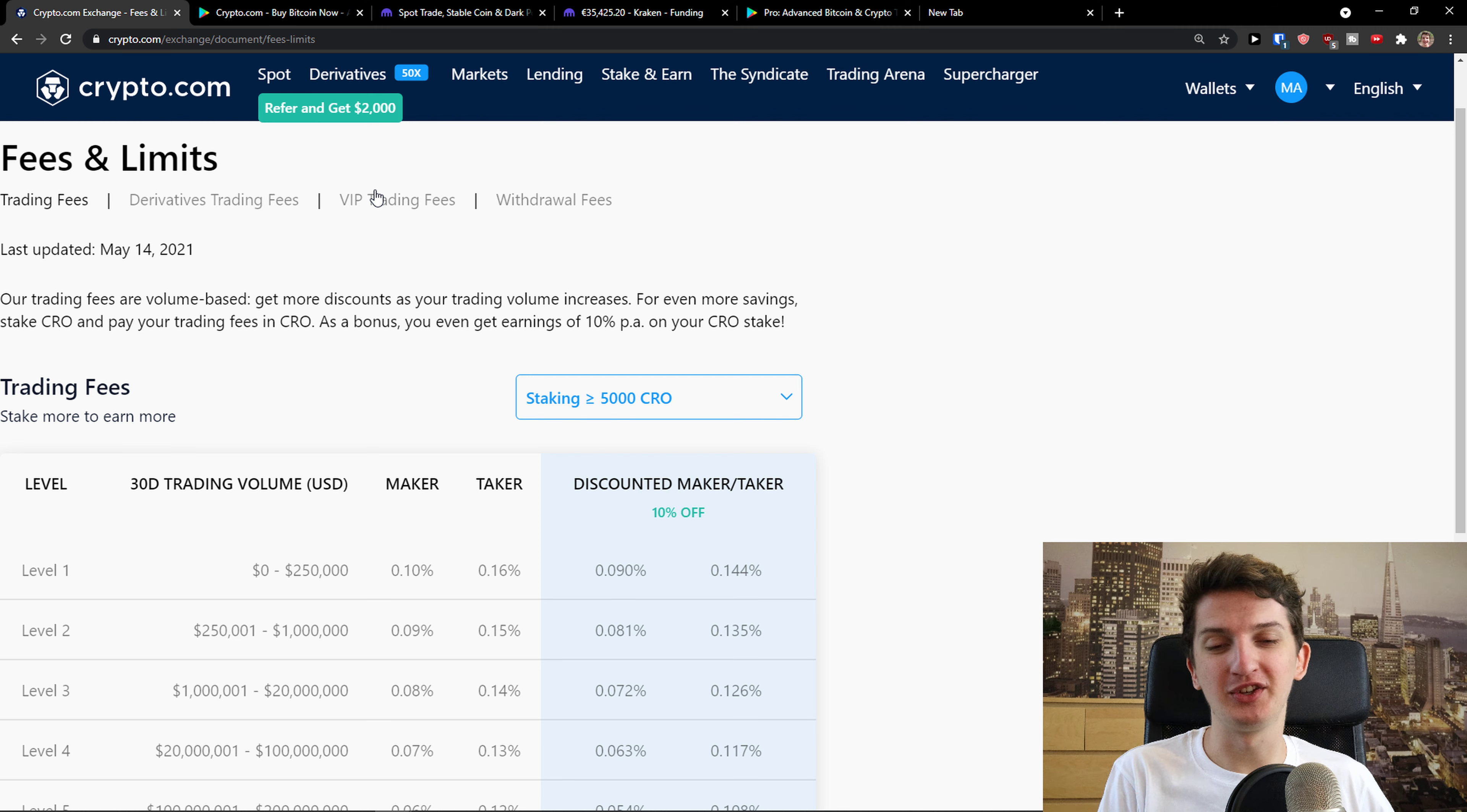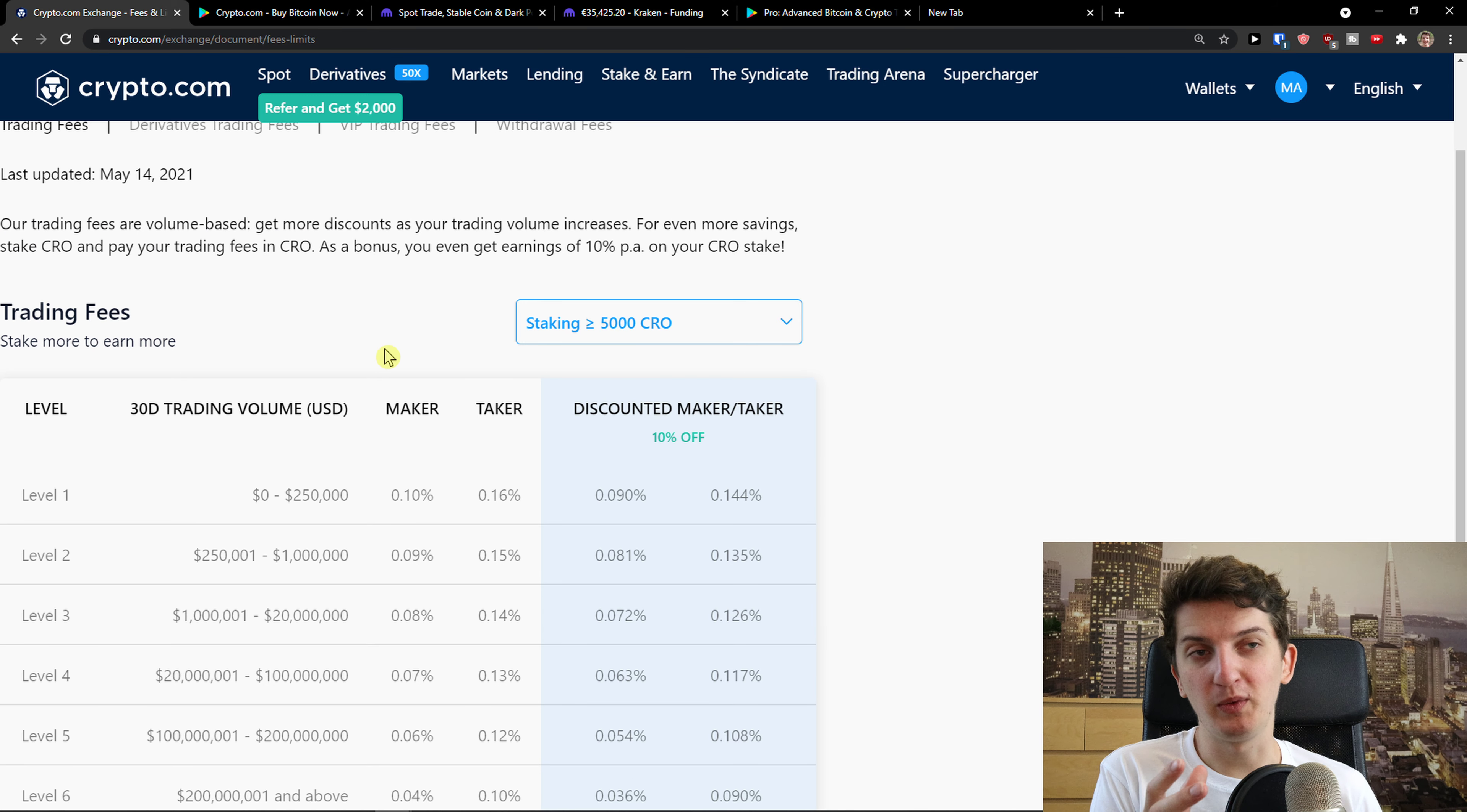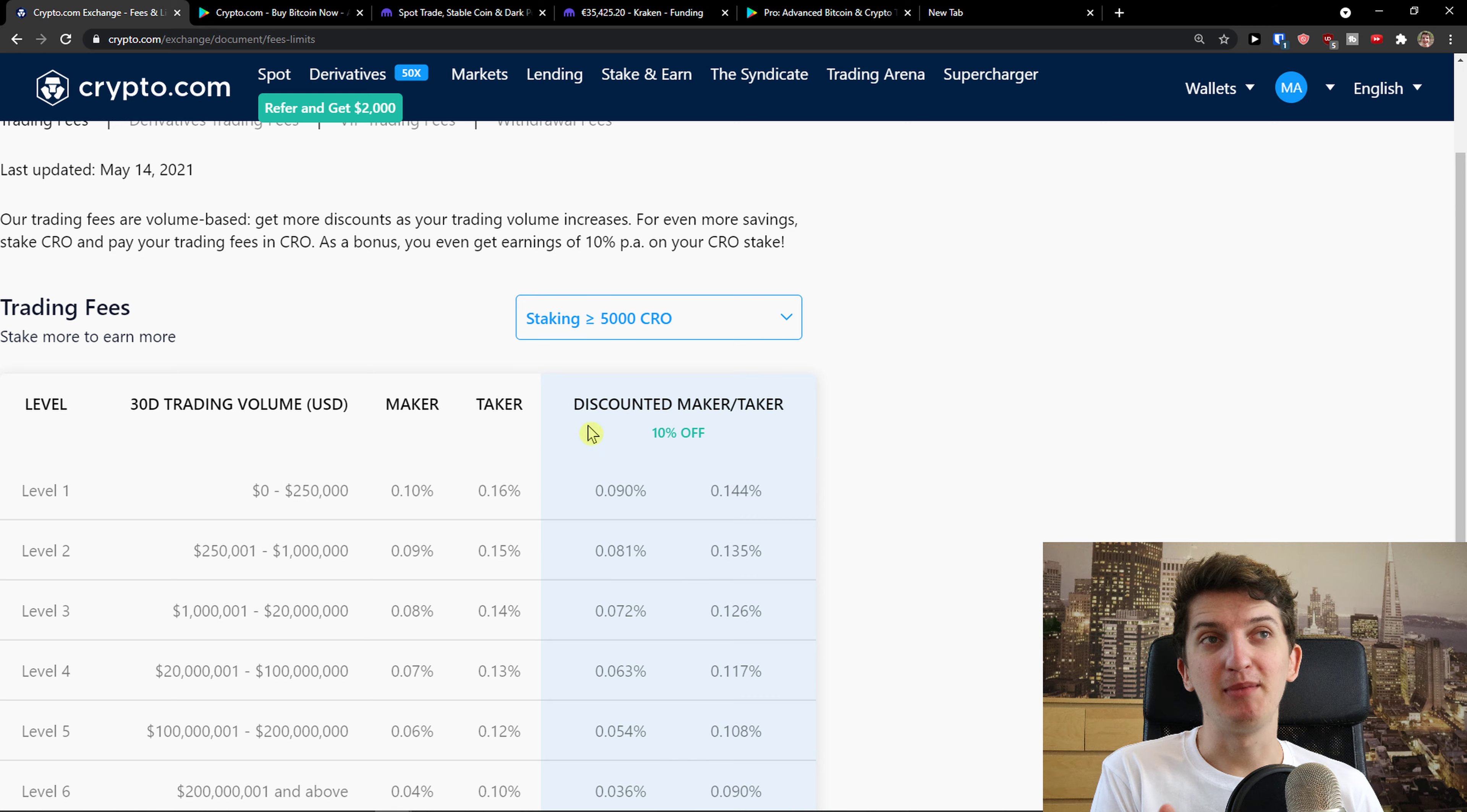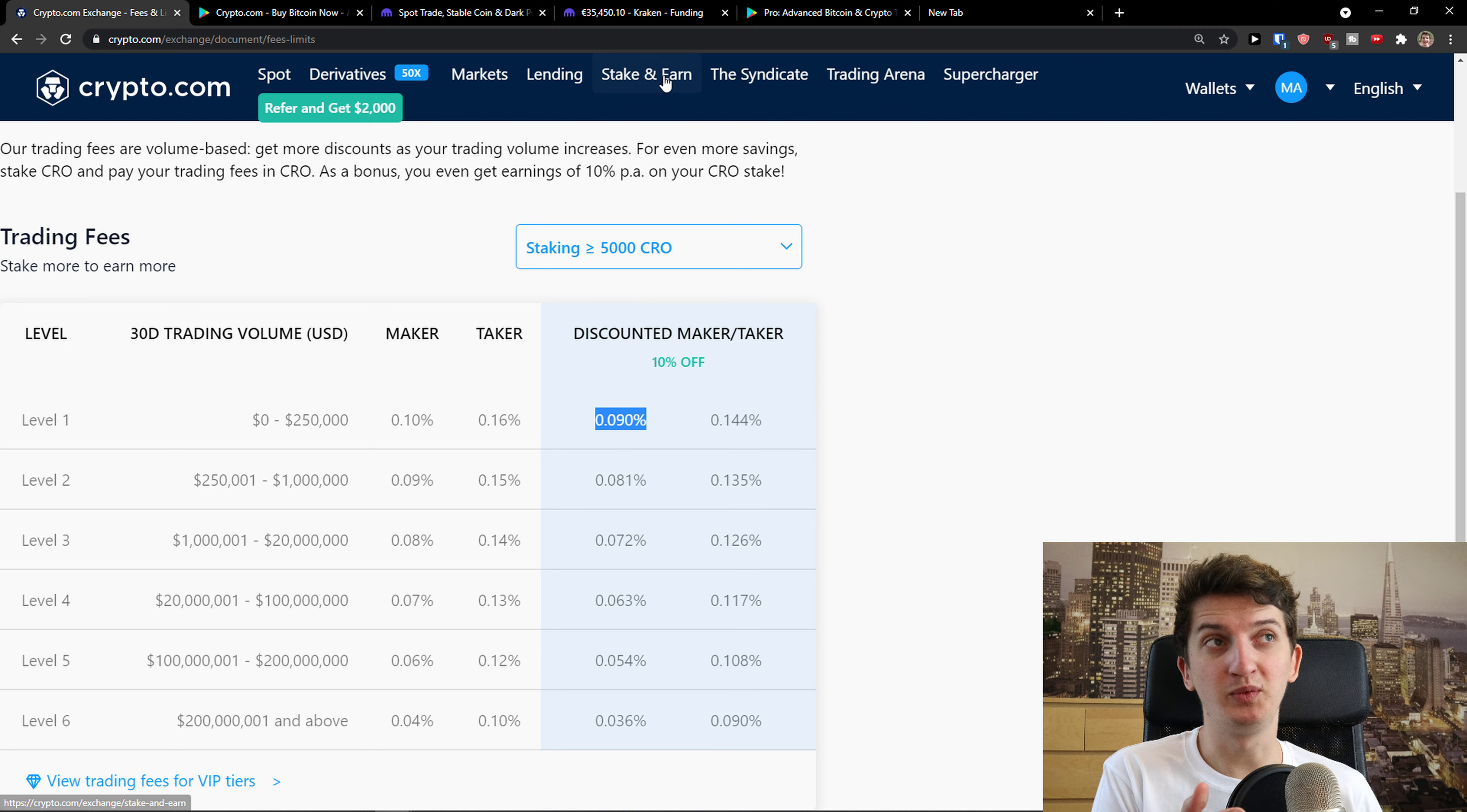First we're going to talk about the fees then we'll compare the apps. When you come here to Crypto.com they got extremely low fees. Not only the default ones as level 1, 0 to 150k, maker taker 0.10% and 0.16%, but if you're going to use staking with the CRO as their coin, you're going to have even lower fees. So that's really great.